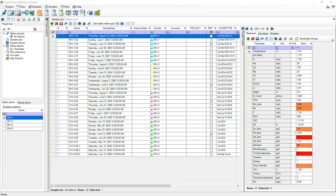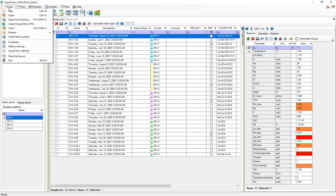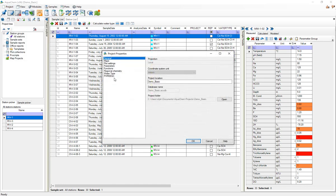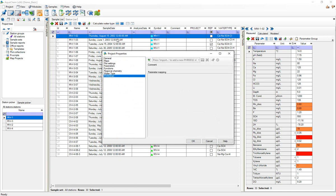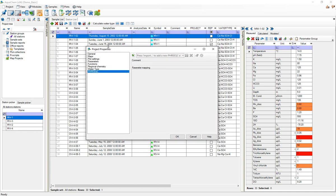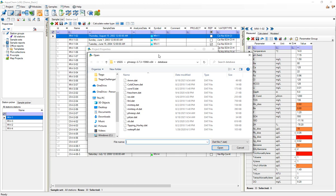To actually select a database to use with AquaChem you would press the project button right here, scroll down to properties and select the PHREEQC menu from the project properties window. As you can see we don't have any databases currently associated with this project. In order to do so we would just select this import database button.